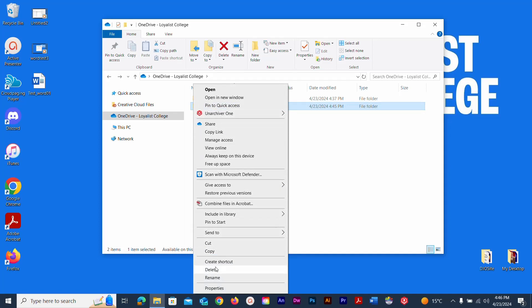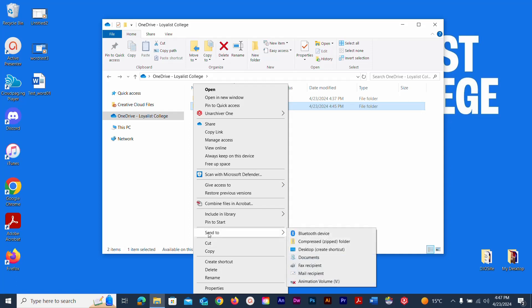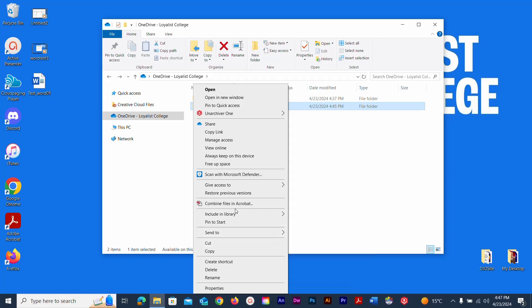With the right-click menu you can delete, copy, or cut a file — cutting removes it from the current location so you can paste it elsewhere. You can also use Send To to compress it into a zipped folder, which we'll cover later in the course. There are many options available through the right-click menu.